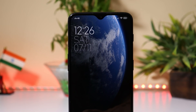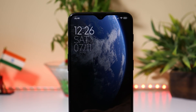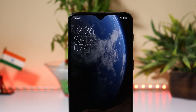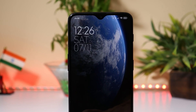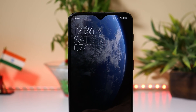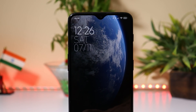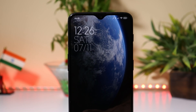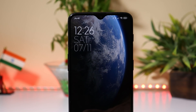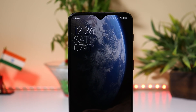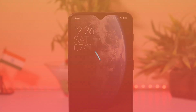So today in this video, we'll be taking a look at MIUI 12 for OnePlus 6 and 6T. First of all, huge thanks to Jay and his team for porting this software for OnePlus devices. So without wasting any time, let's get started.